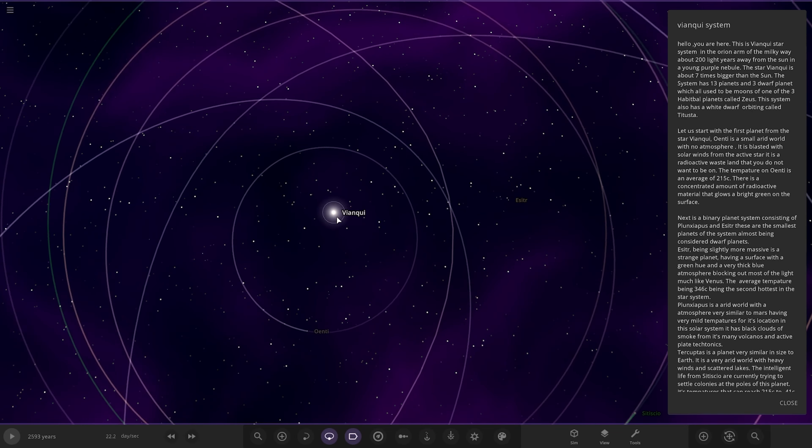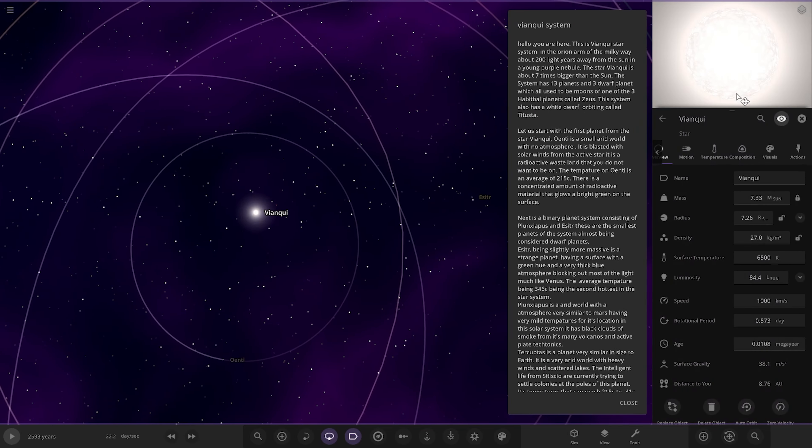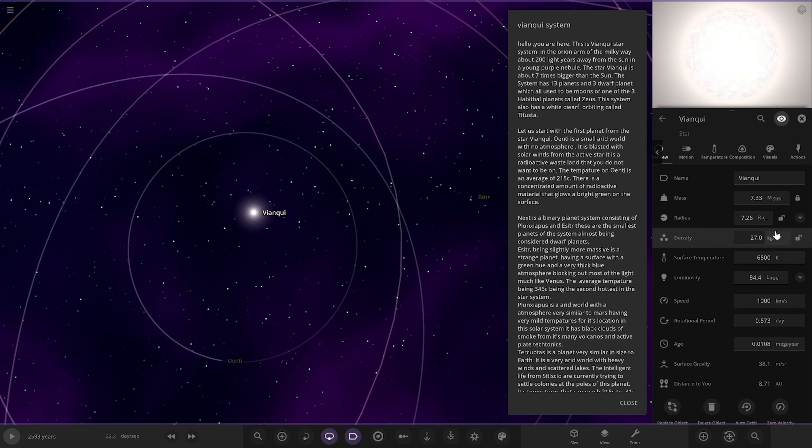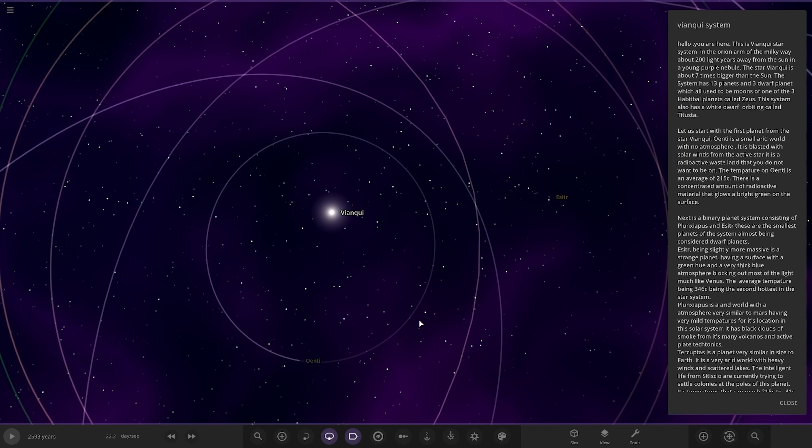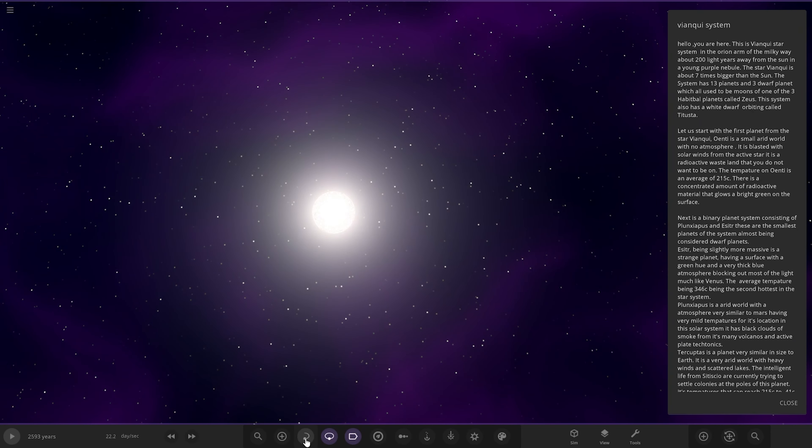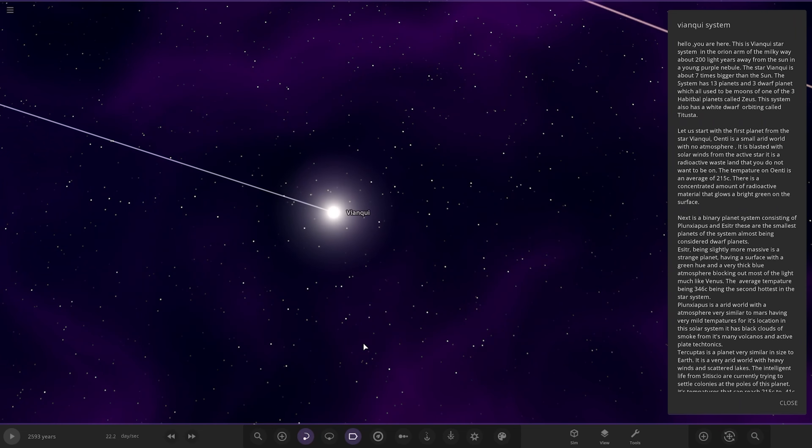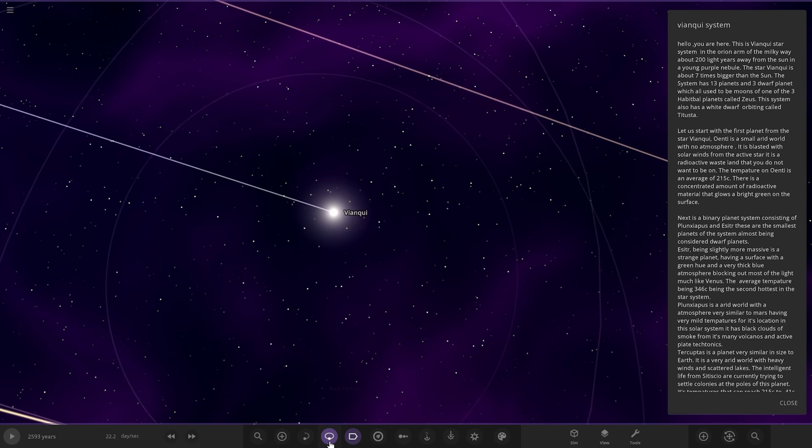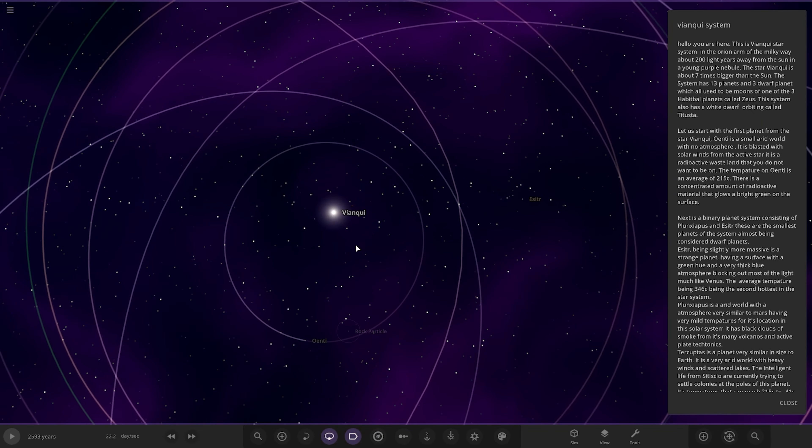As we can see, the star itself, here, bigger than the sun in all of its aspects there. Right, so labels, trails, and then the labels are on.